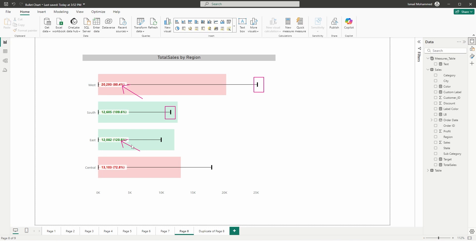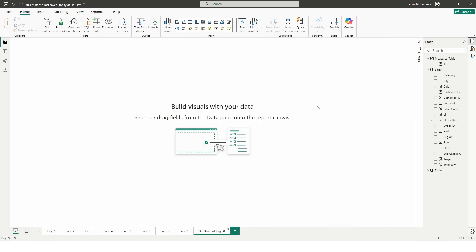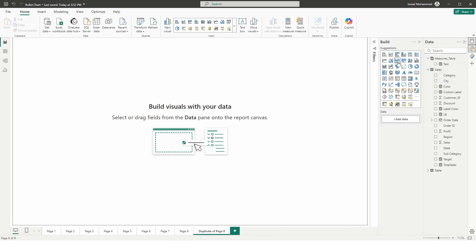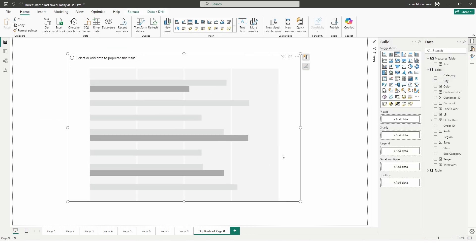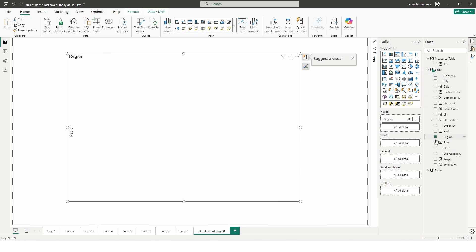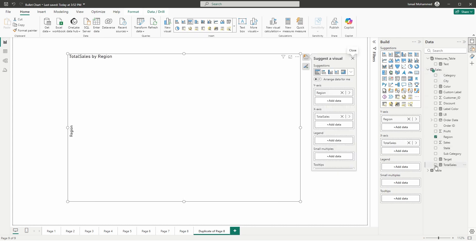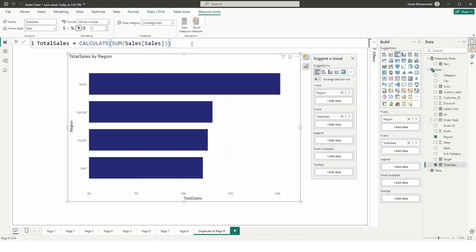Now I'm going to show you how to recreate this visual in Power BI. Let's get started. I'll start with a new page and add the visual. I'm going to use the clustered bar chart and bring in the Region field.